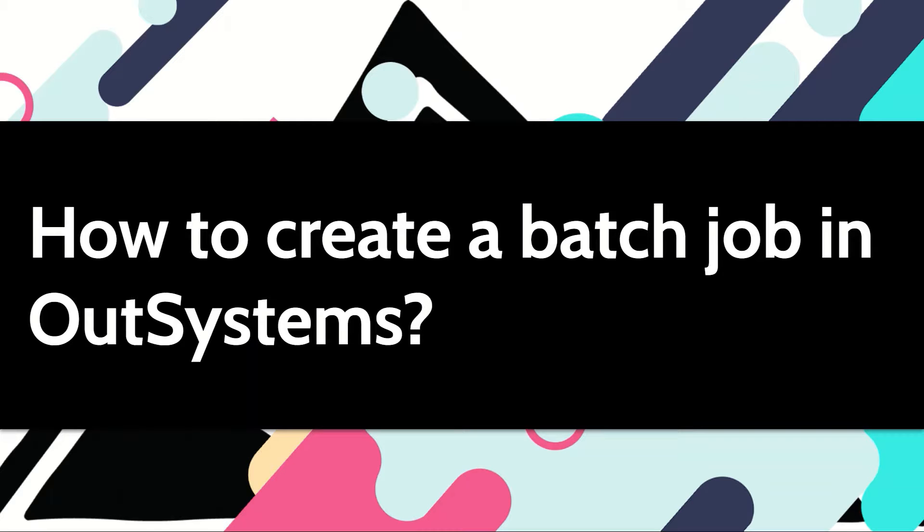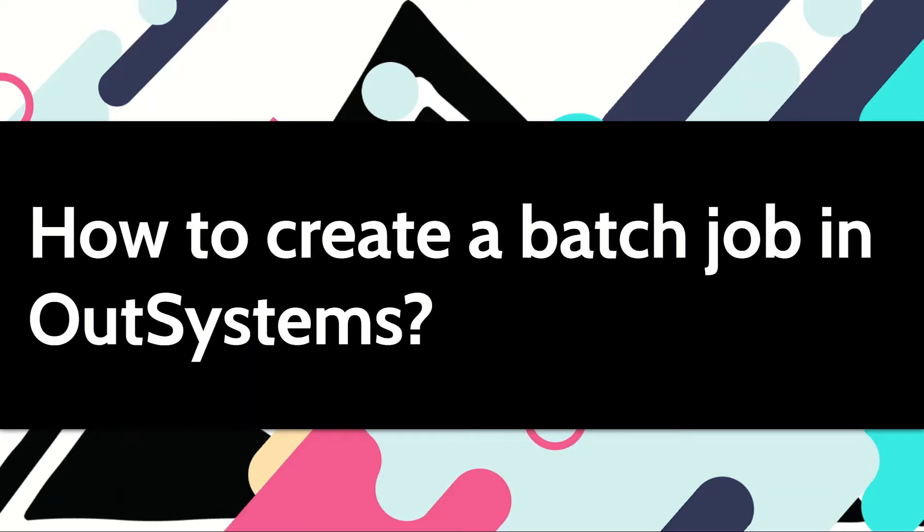At times, you may want to execute certain tasks offline. For example, generating reports, processing records, sending out bulk emails. For such things, you would create a batch job. Let's see how we can create one in OutSystems.